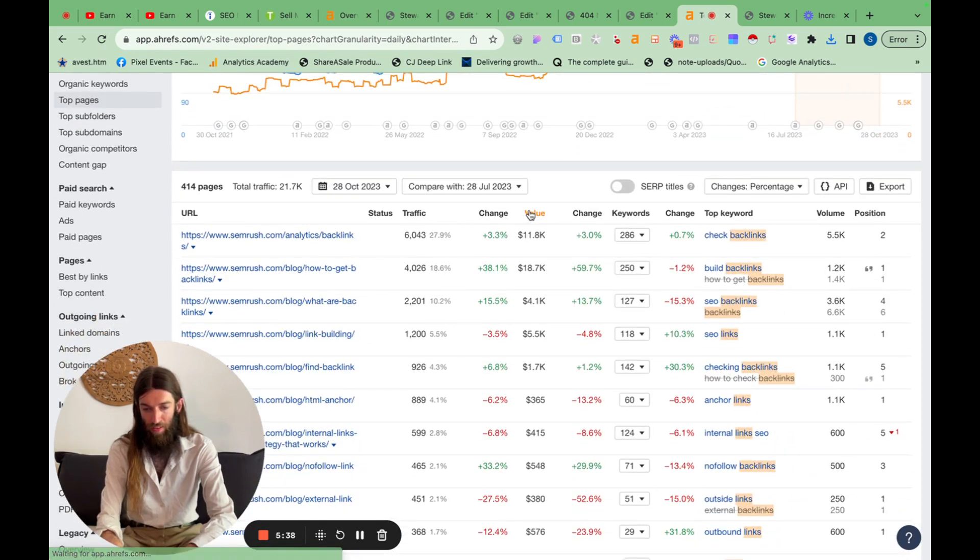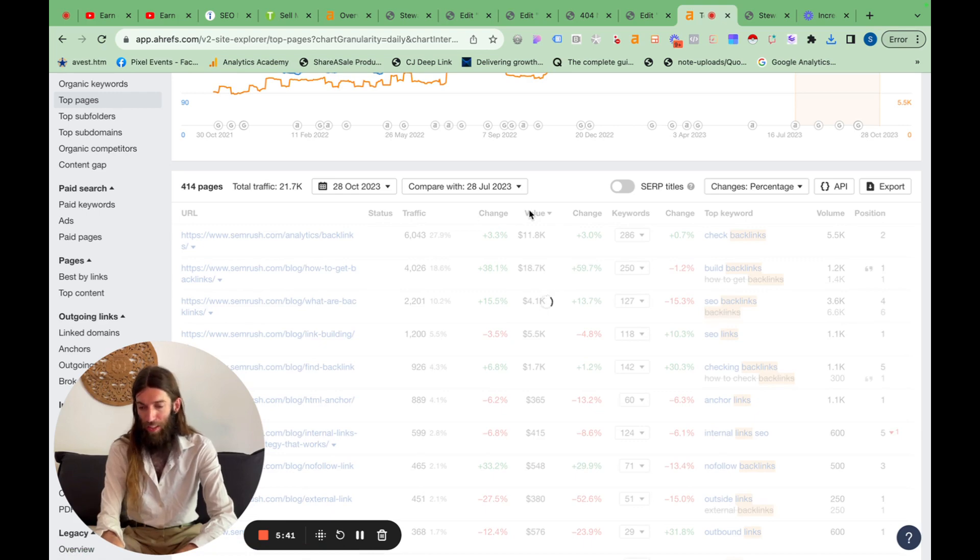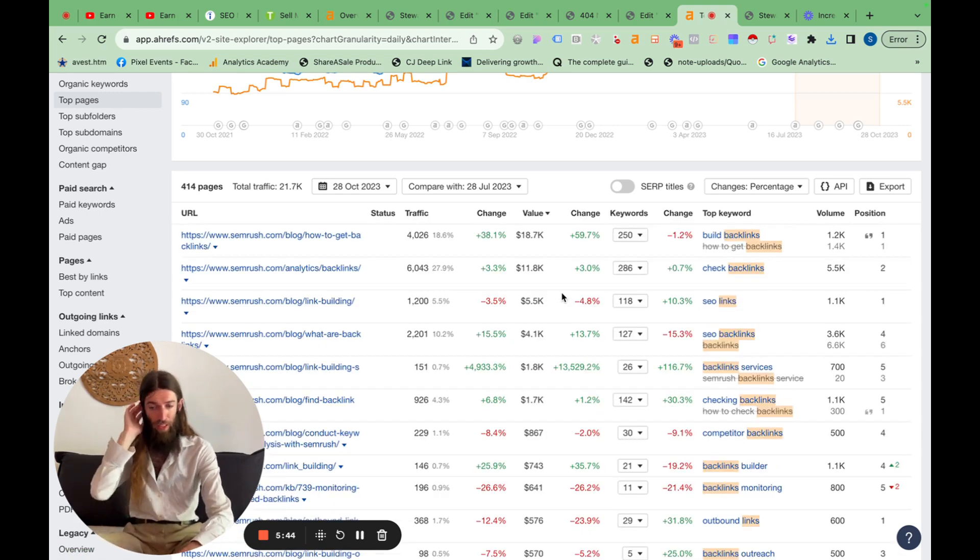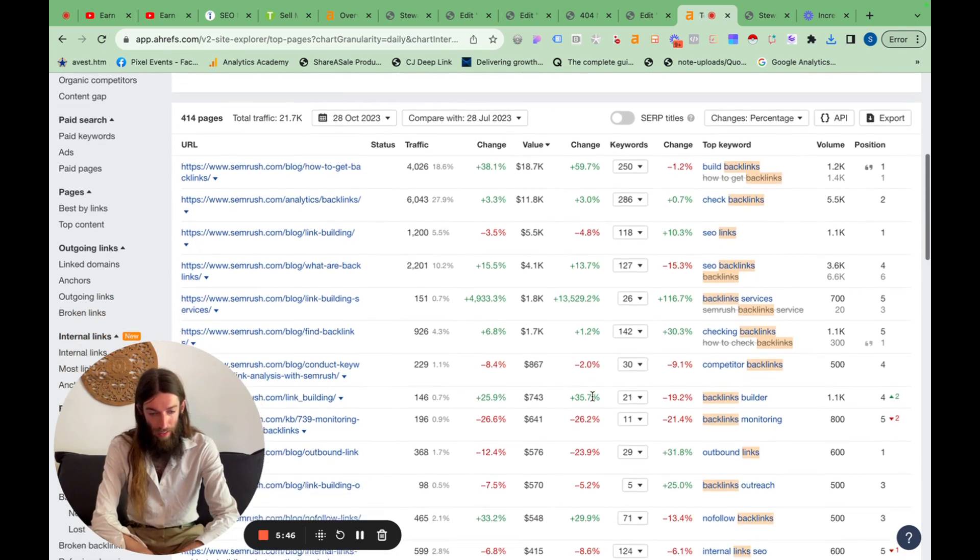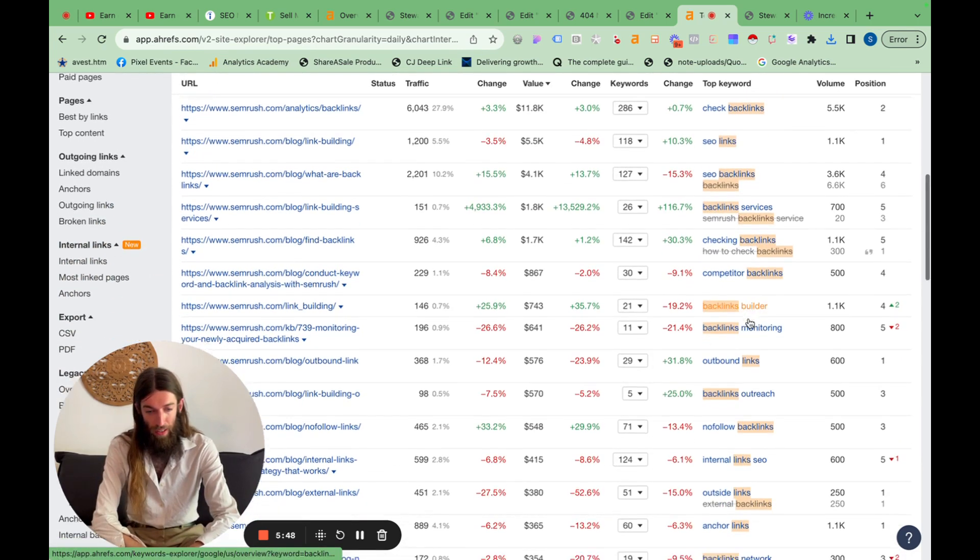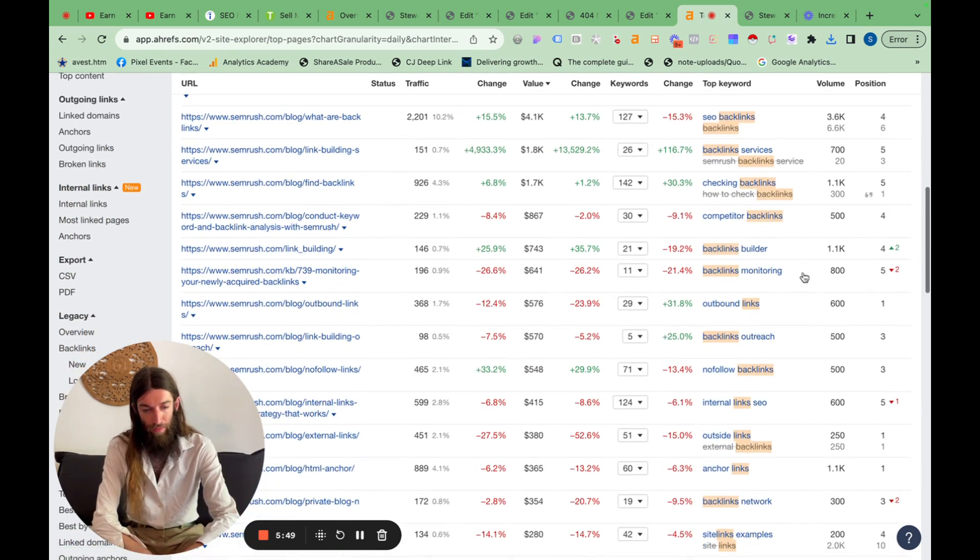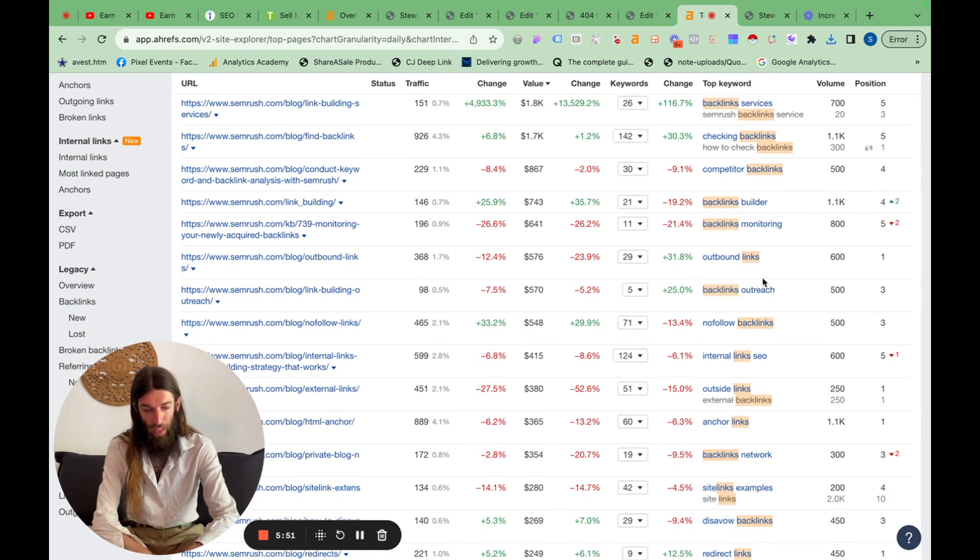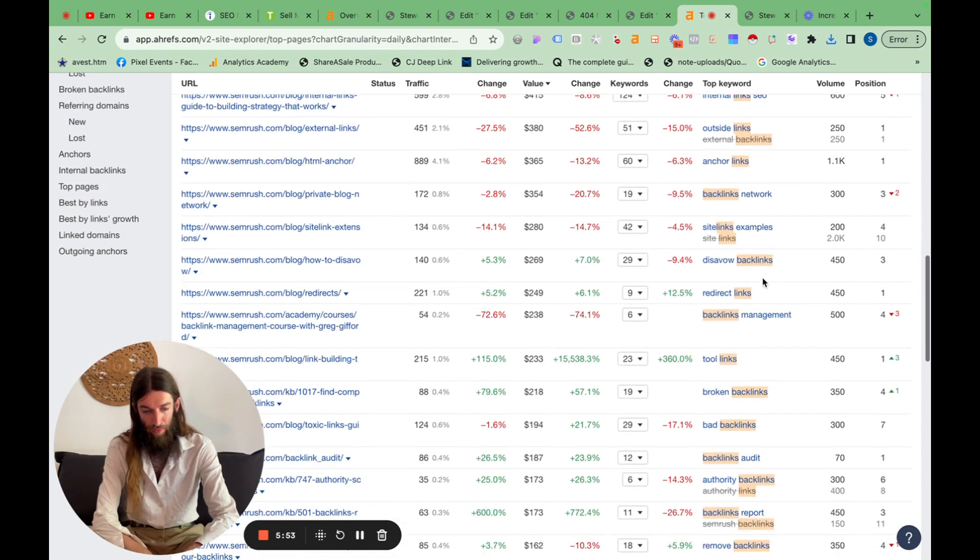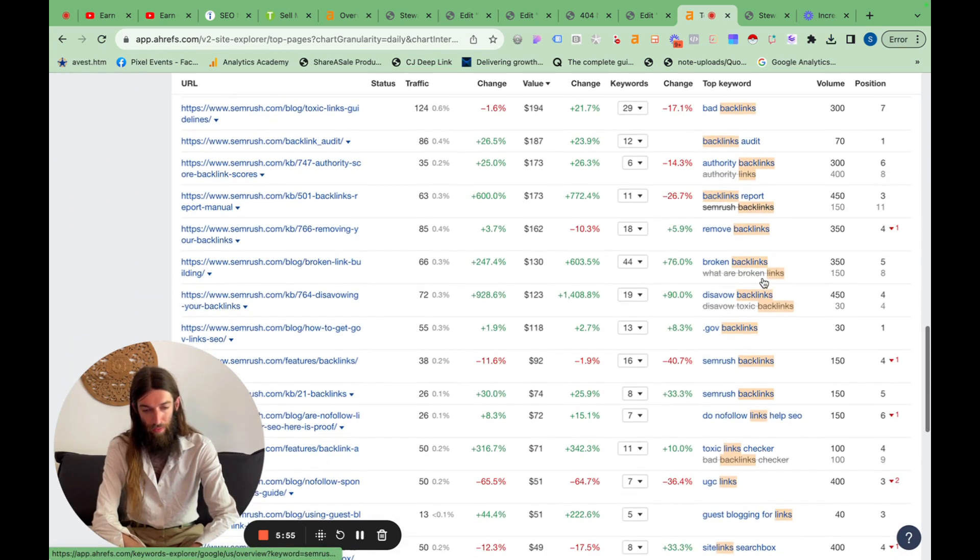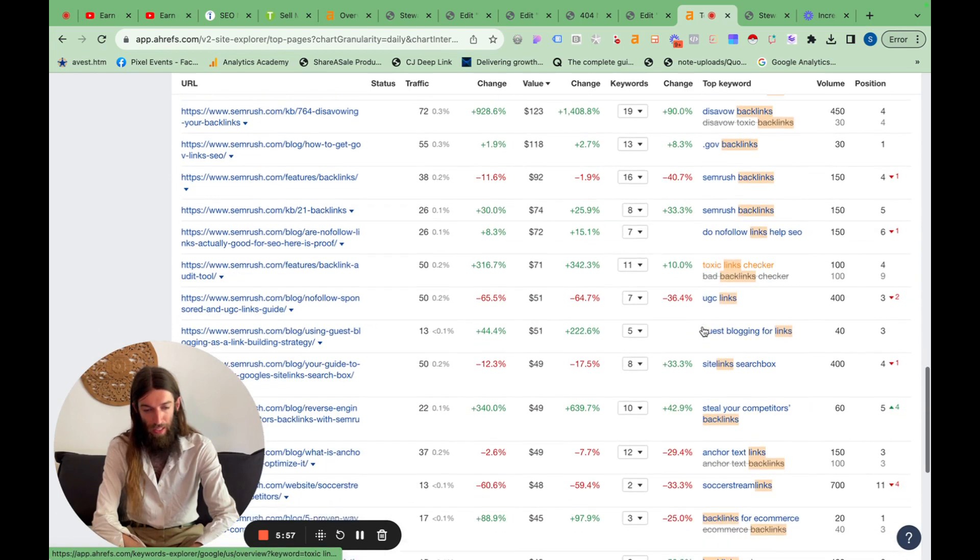Let's sort by traffic value just to make sure we're seeing the most valuable keywords first. So they'll be the more service based keywords. Backlinks builder. That's a good one. Backlinks outreach. That's one of us.